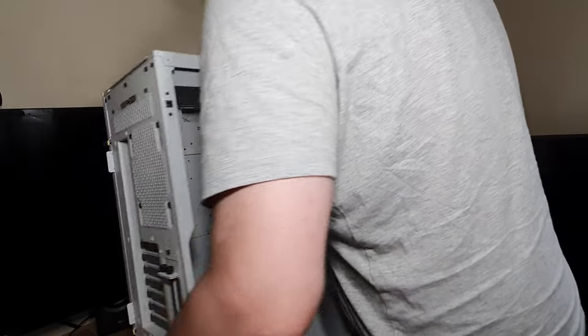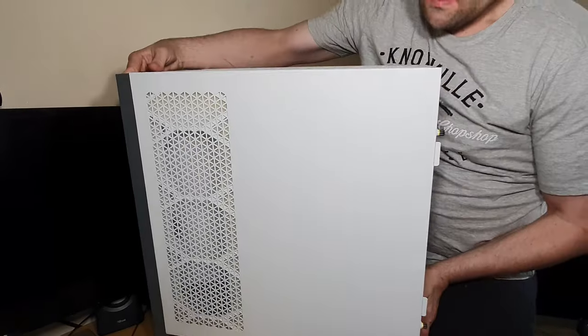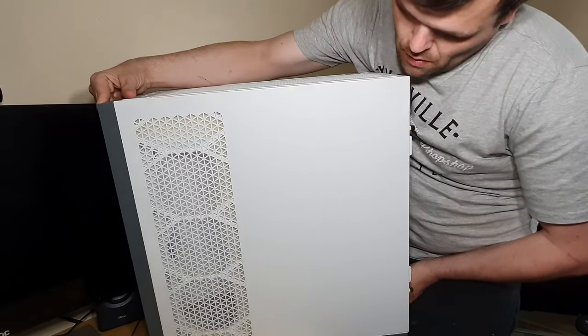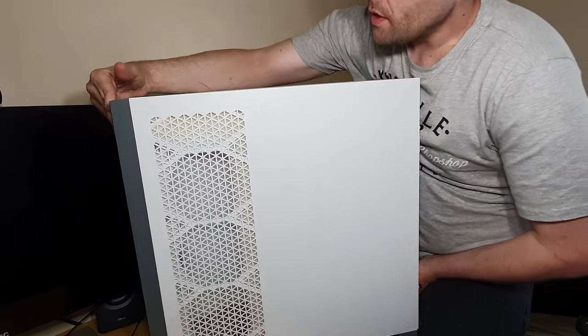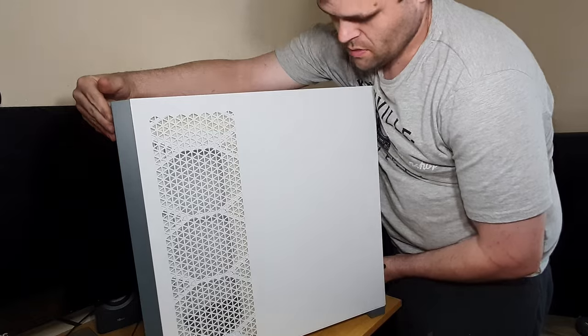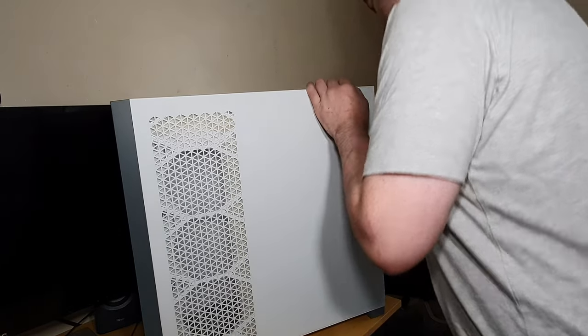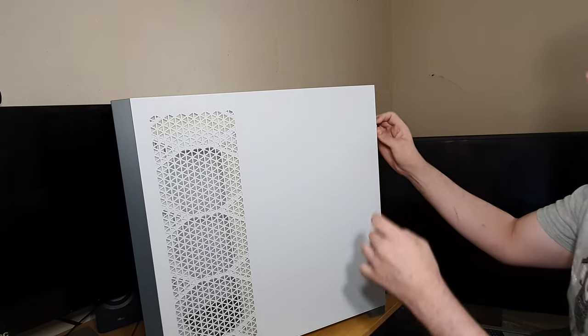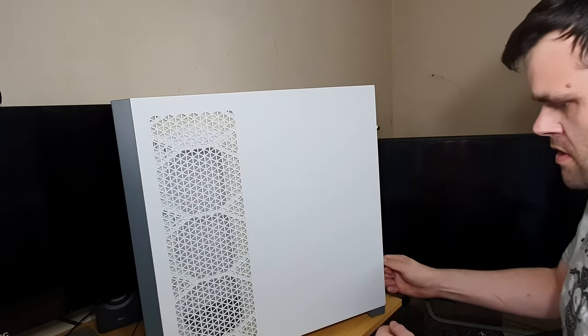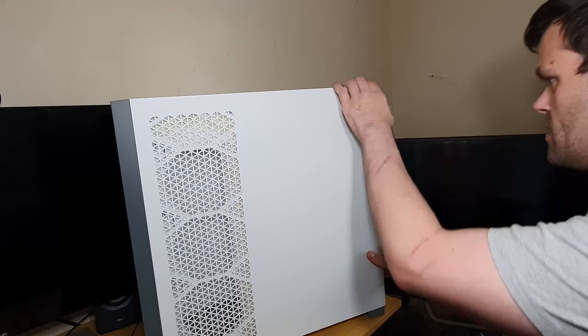So, let's turn it around. Turn it around. There we go. Captive thumbscrews, which is always nice.